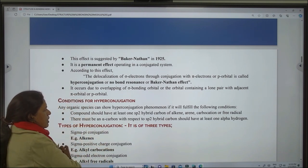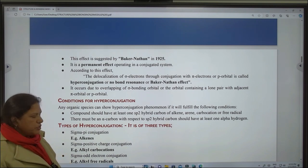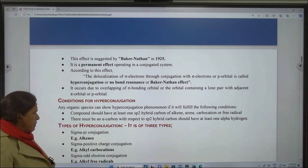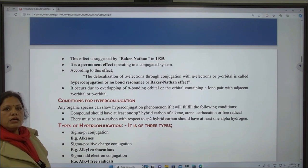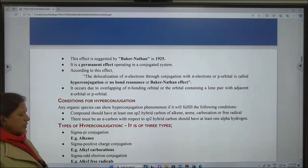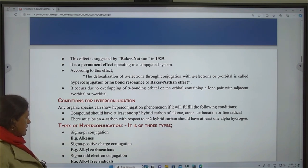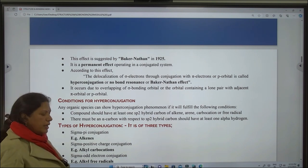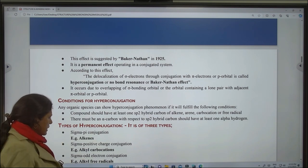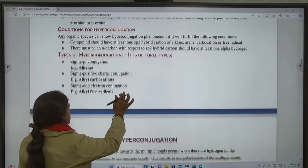Types of hyperconjugation: it is of three types. First is sigma-pi conjugation, example alkenes. Second, sigma-positive charge conjugation, example alkyl carbocations. And third one is sigma-odd electron conjugation, example alkyl free radicals.